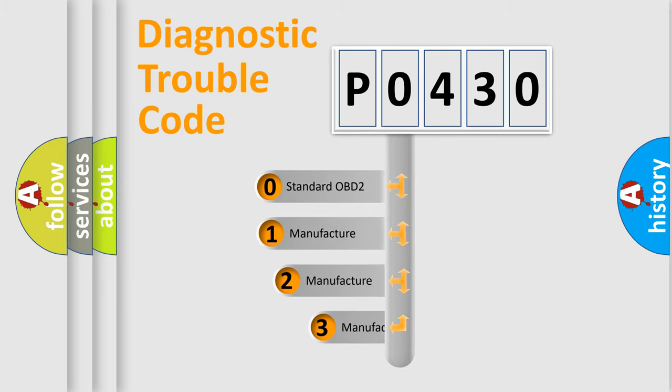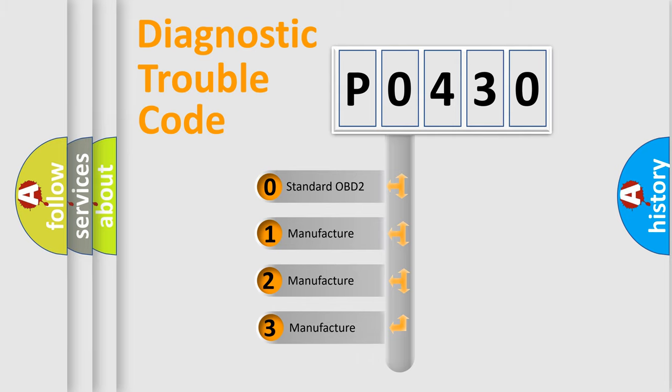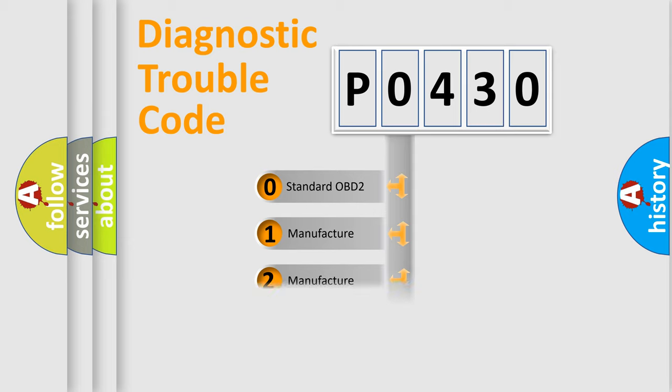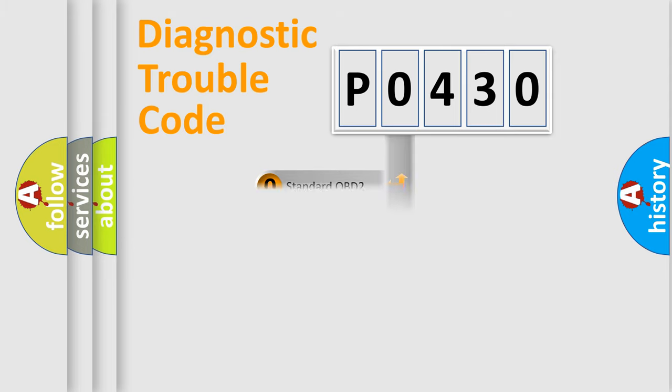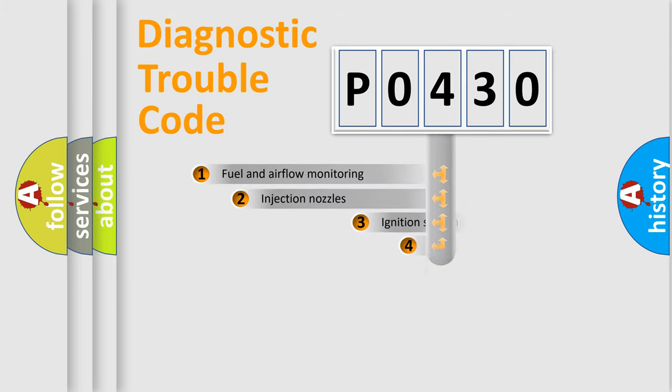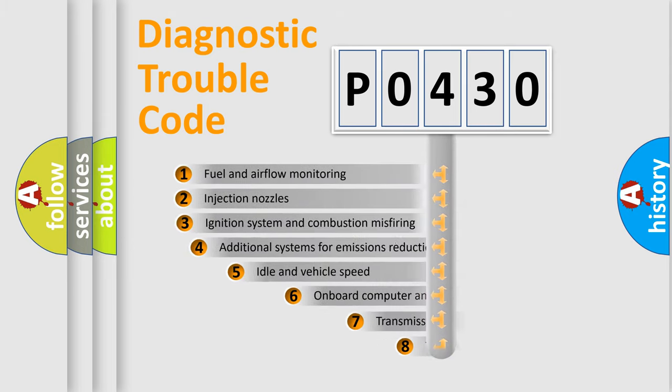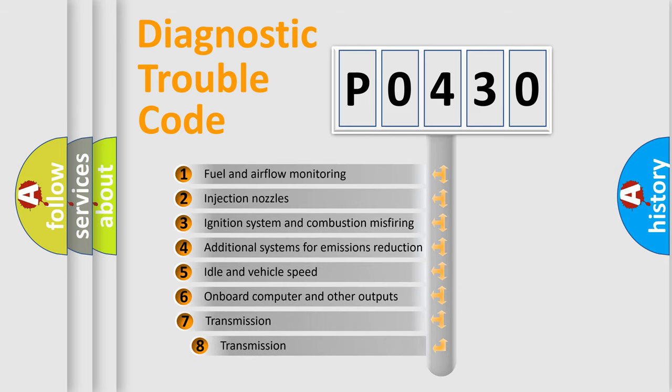If the second character is expressed as zero, it is a standardized error. In the case of numbers 1, 2, or 3, it is a more precise expression of the car-specific error.